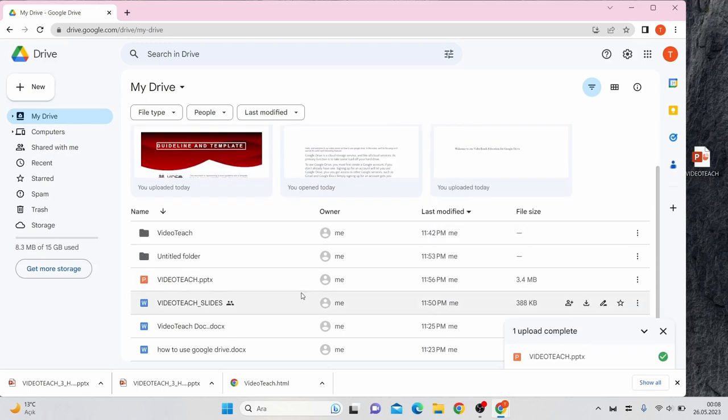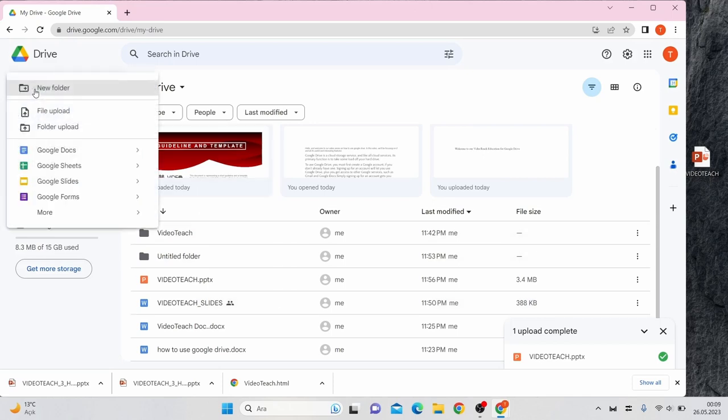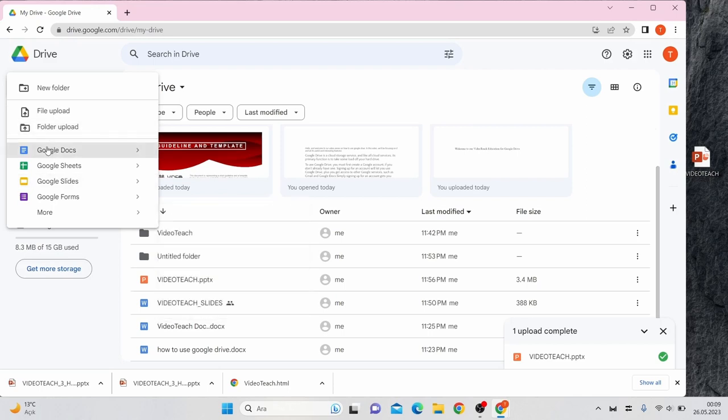You can also create files on Google Drive itself. Click the New button and choose the type of file that you want to create from the file types like Google Docs, Google Sheets, whatever you want.